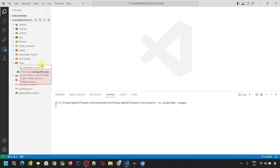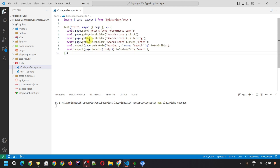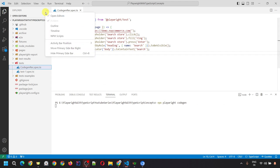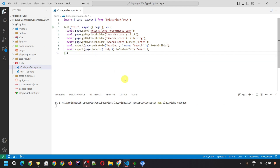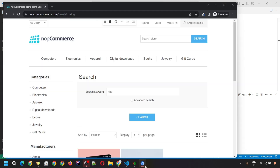Any filename you like. Into this file, paste the code copied from the Playwright Inspector. The same code will appear here, and if you run it, it will execute all the actions you recorded in the browser.